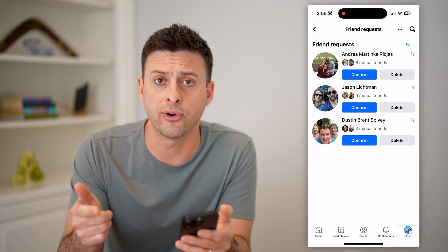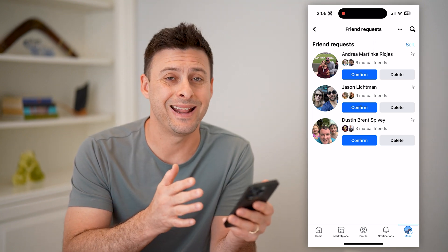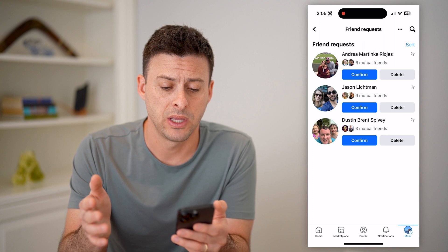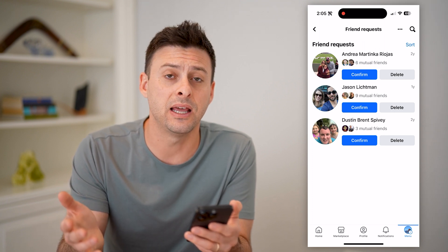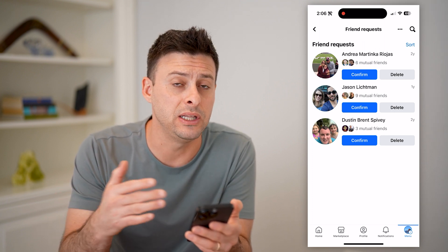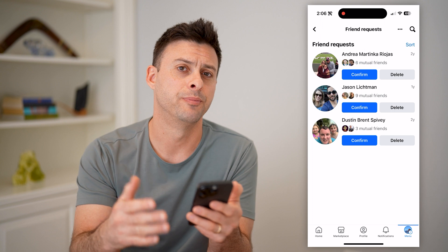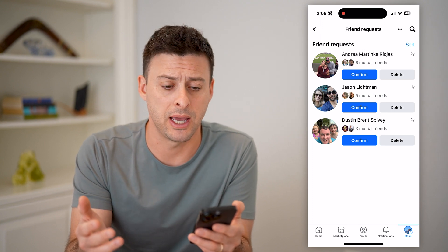Of course, if you confirm them, then they'll just be added into your friends list. And if you deleted them, then unfortunately you need to just go back to their profile and request to be friends with them again.